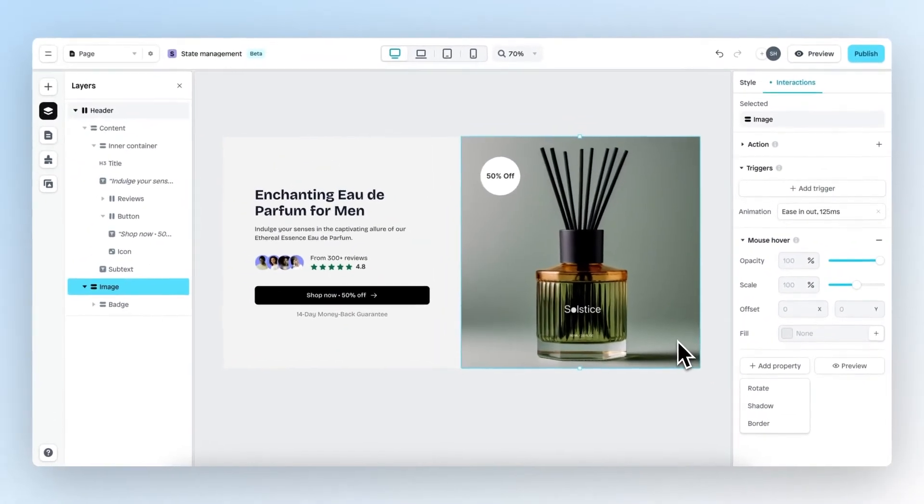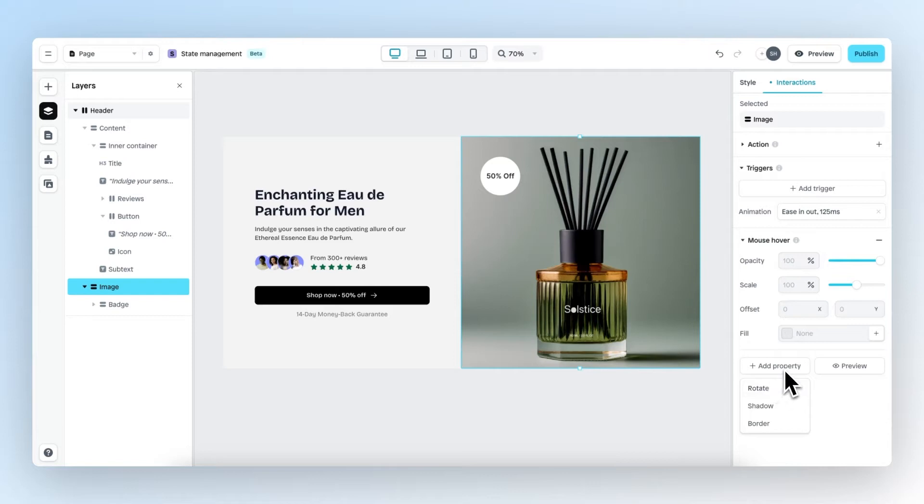We have now selected an image but if we select a different element, let's say a text element, we will have different properties that we can edit.